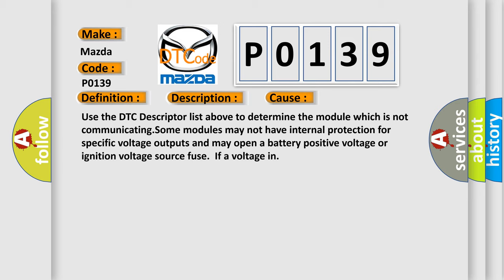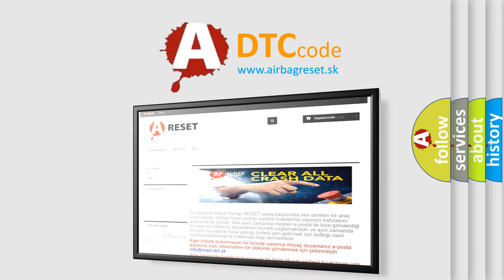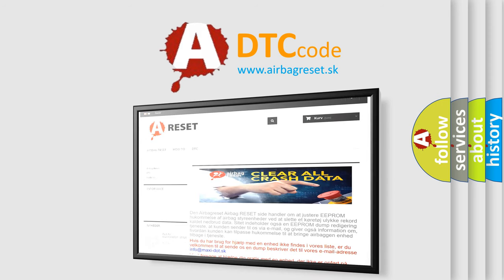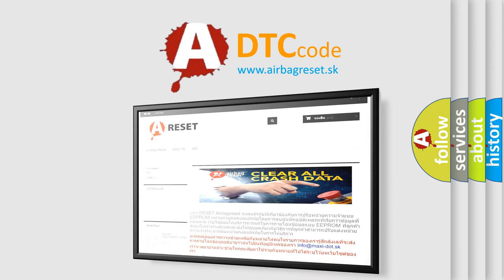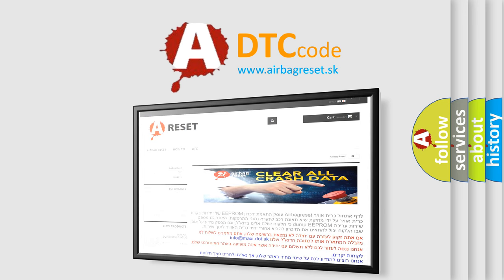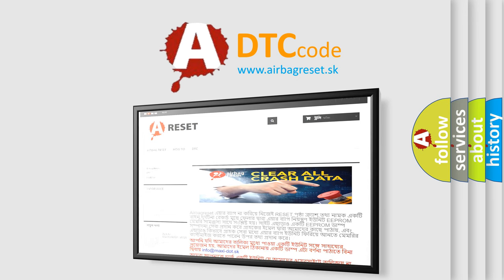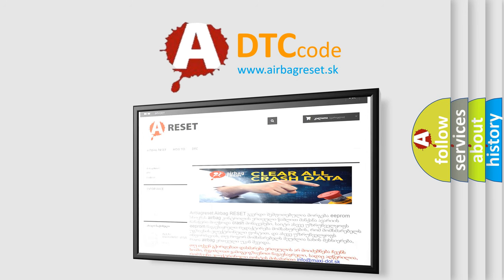The Airbag Reset website aims to provide information in 52 languages. Thank you for your attention and stay tuned for the next video.